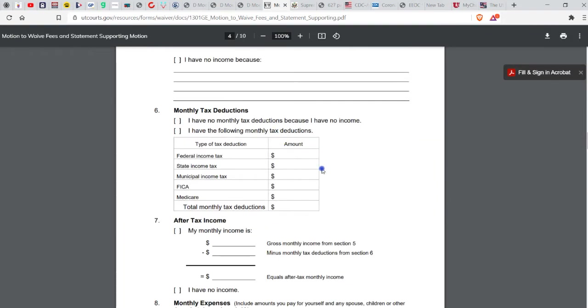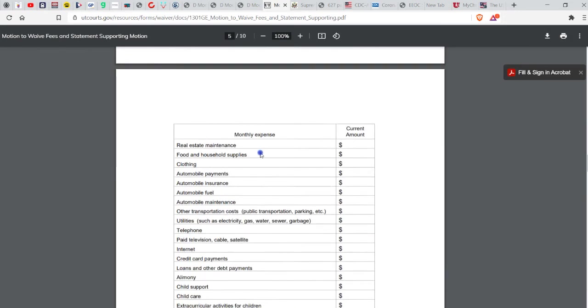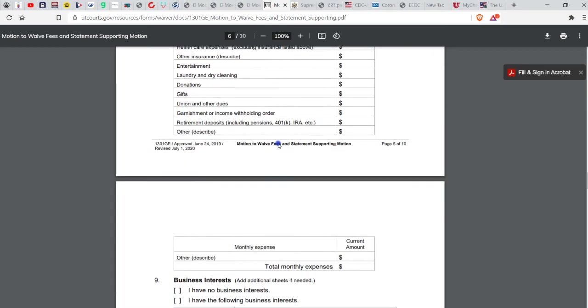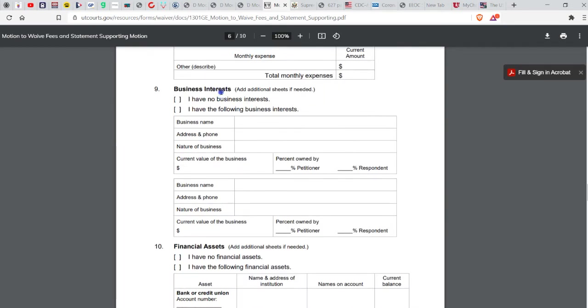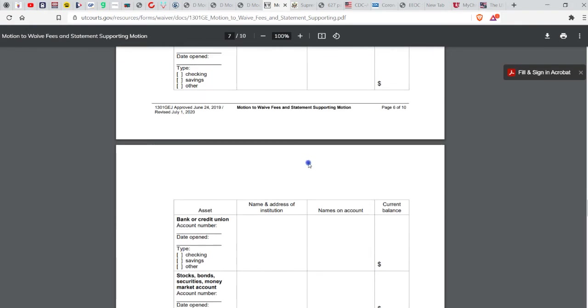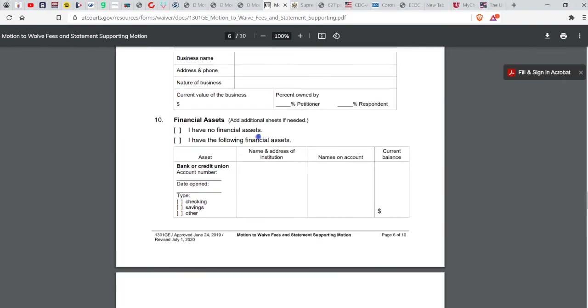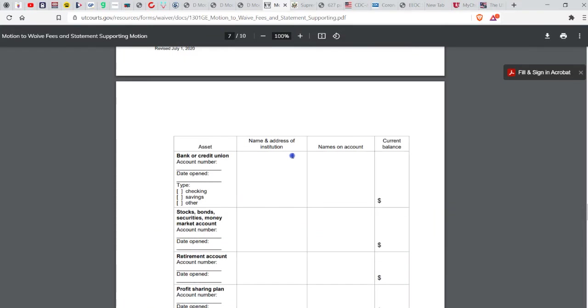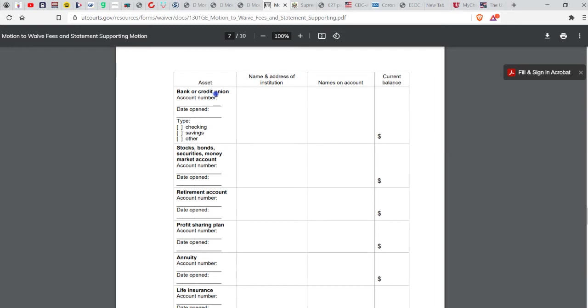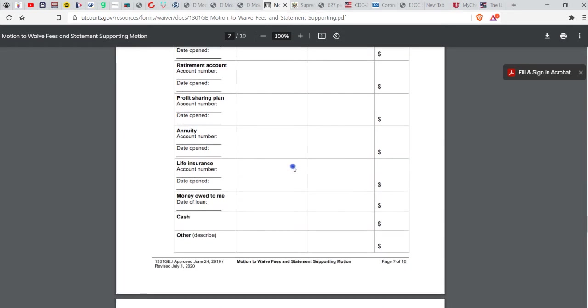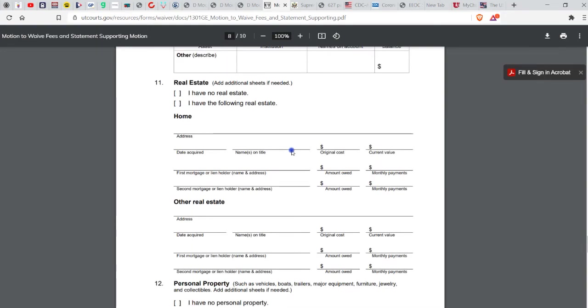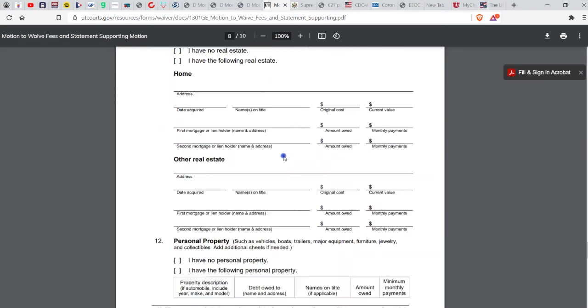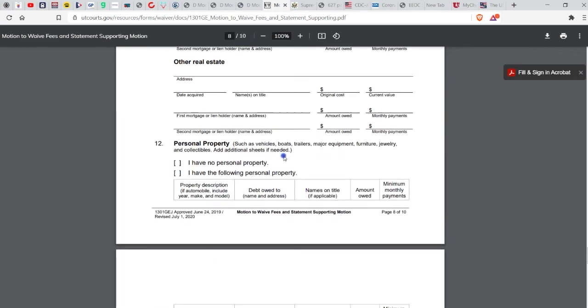This dumbass thinks that I'm going to fall for this and fill out this 10 page statement to go and support my motion to waive fees. Oh no, I'm not telling you about any of my business interests. I'm sure as hell not telling you about any of the assets that I control. I'm not giving you bank account numbers. I'm not giving you any private information.